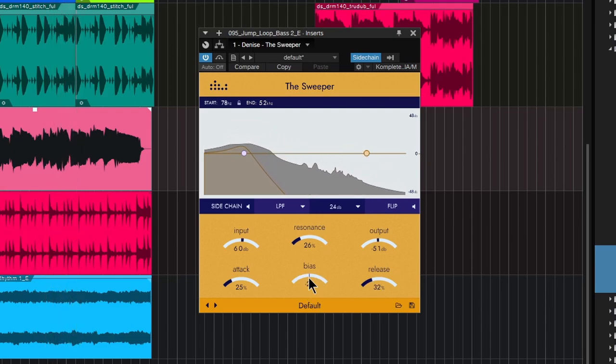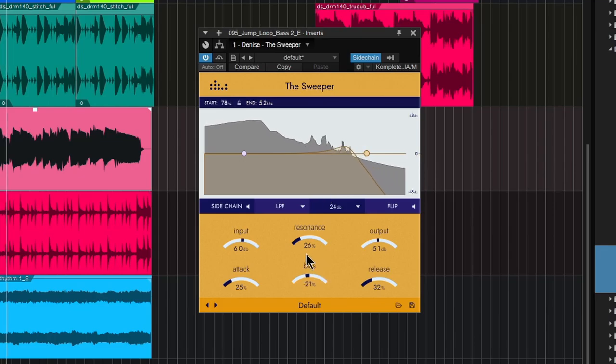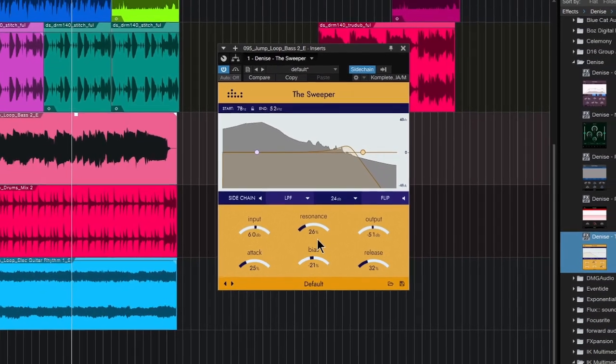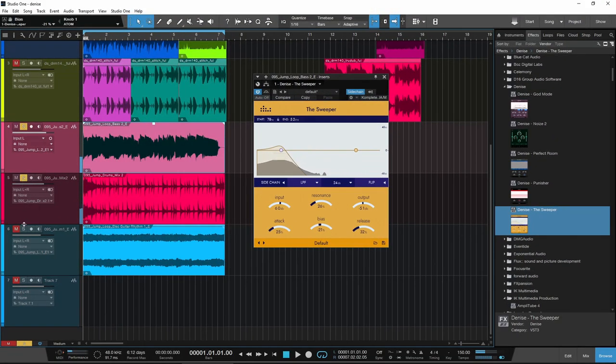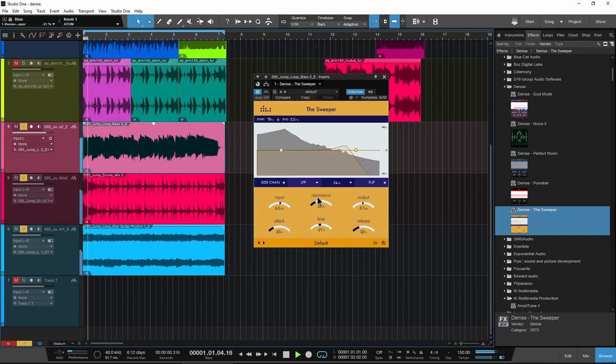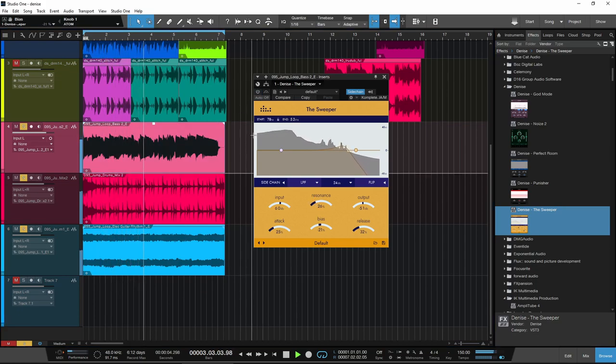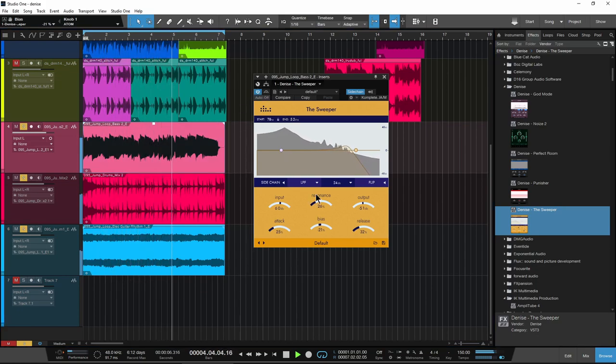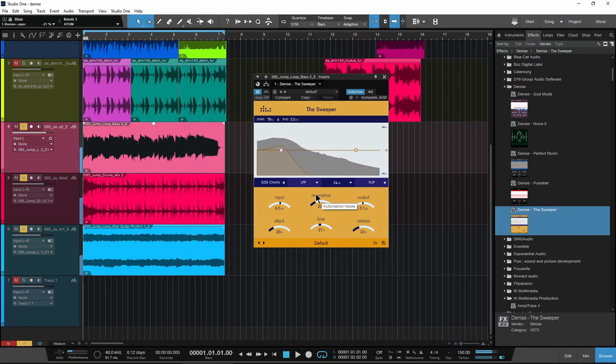You can change the bias. So towards this side, towards that side. So now whenever we hear these three together, the bass track is going to stick out a little bit better now, but we can also use the side chain for that.